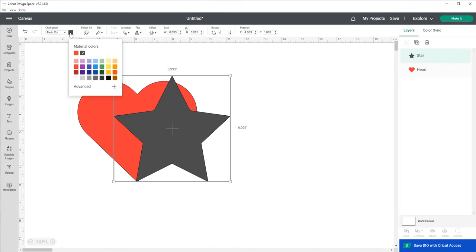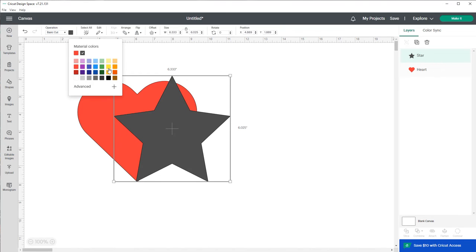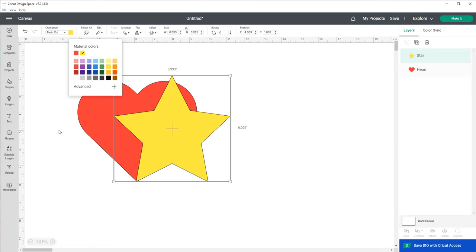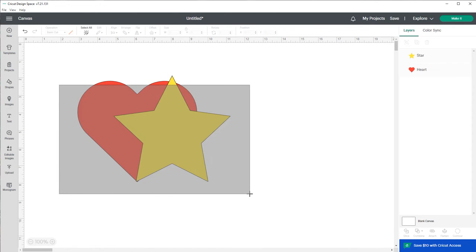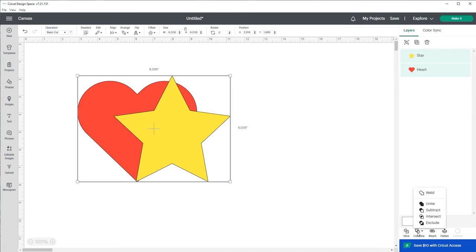Let's turn the heart red and then turn the star yellow. So basically what you want to do is select both of the shapes and you'll go down to this little area right here where it says Combine, which is new y'all. It used to say Slice, Weld, Attach, Flatten, Contour. Now it says Combine, and when you click on Combine you'll click on what says Unite.